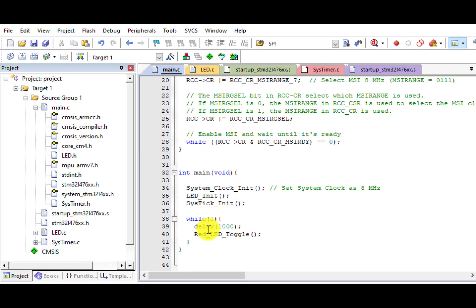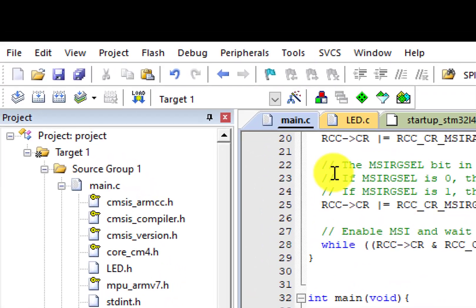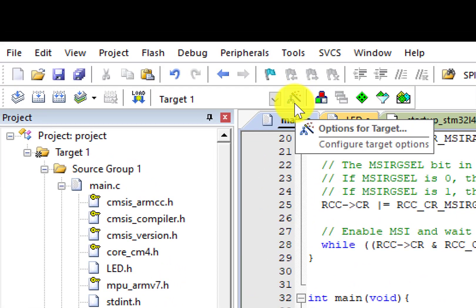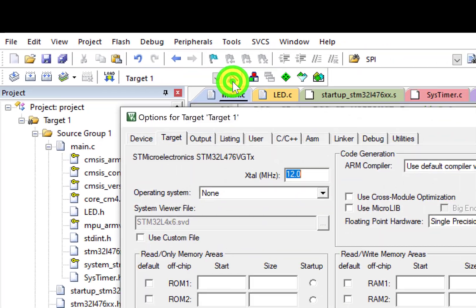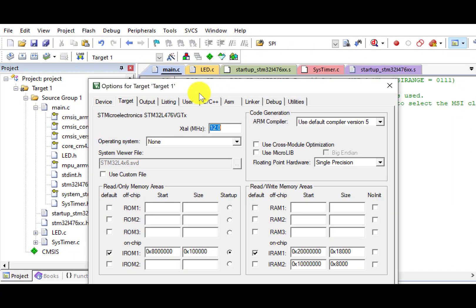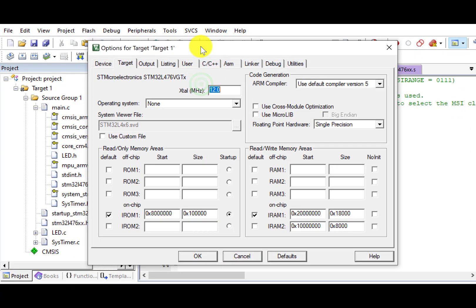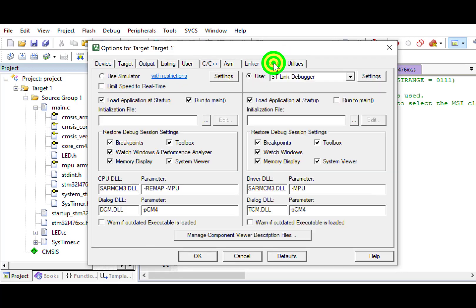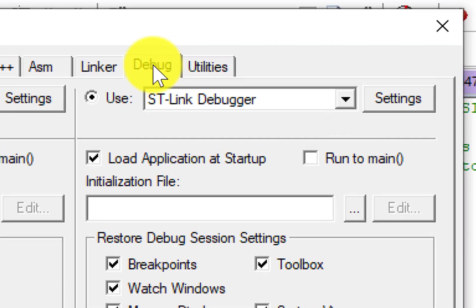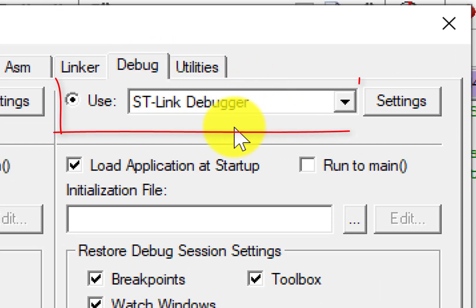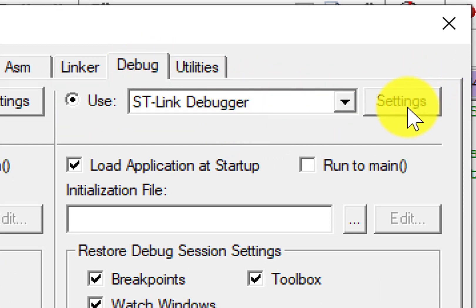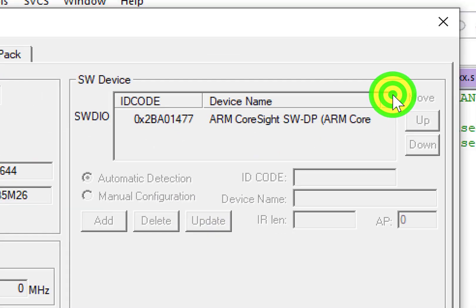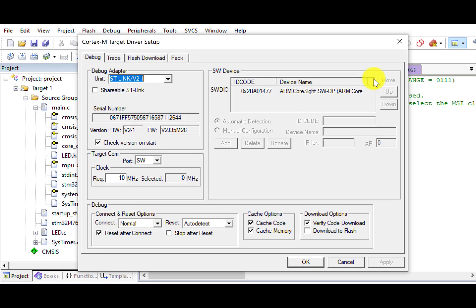To use the logic analyzer, we need to enable tracing in the debug setting first. Click the icon, options for the target. Select the debug page. Make sure ST-link debugger is selected. Click Settings.